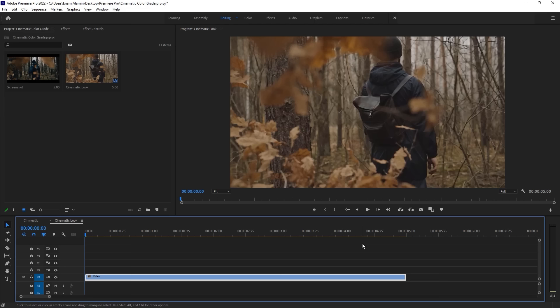Now let's see how to do cinematic color grade in Premiere Pro. I will show you a few easy steps to do it. So let's get started. Here I am using this video clip.